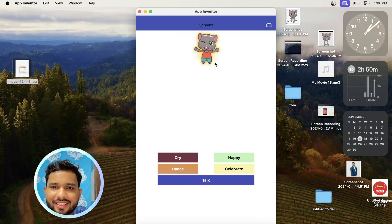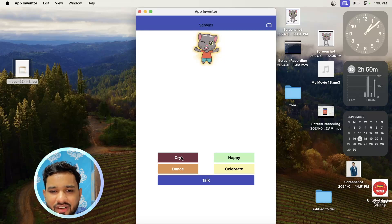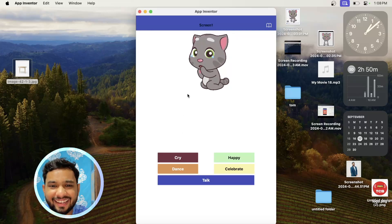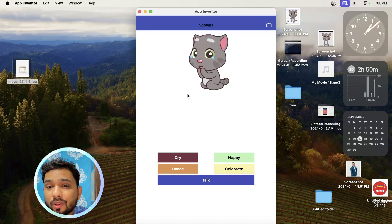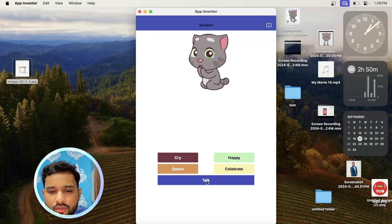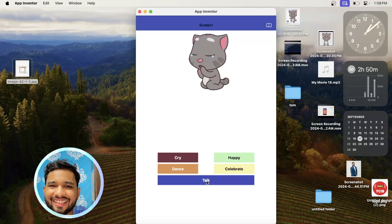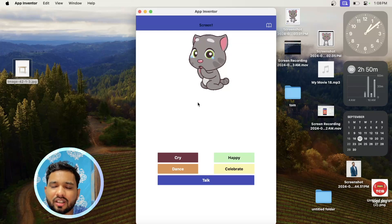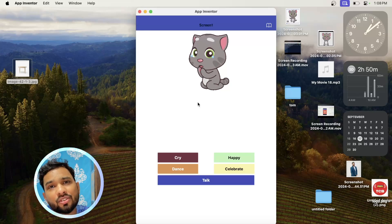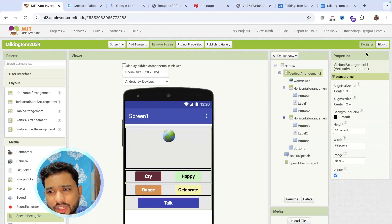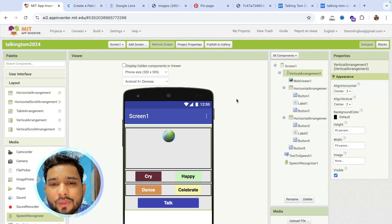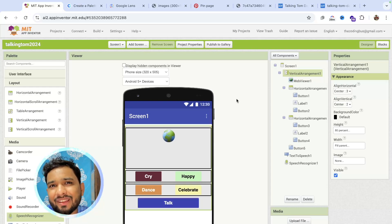Let's test it out. Click on Cry — she's crying! You can also add sound effects to make it even more amazing. Now click the Talk button and say 'Hello' — she talks back to you. You can also change the picture while she's talking. It's a really amazing app. If you have any doubts, comment on the video. Have a nice day, stay safe, bye bye!